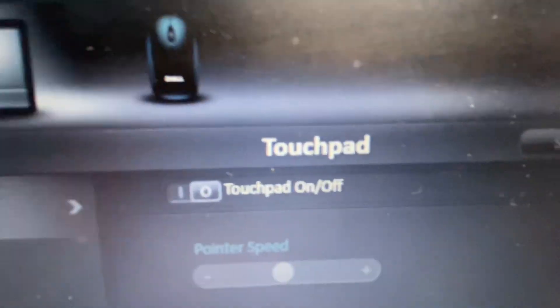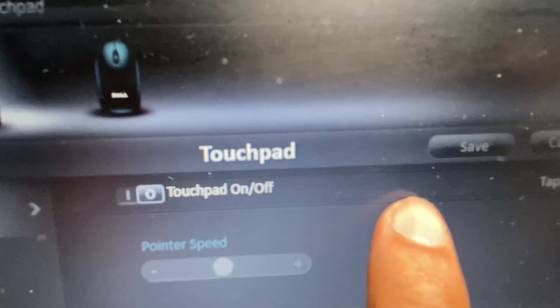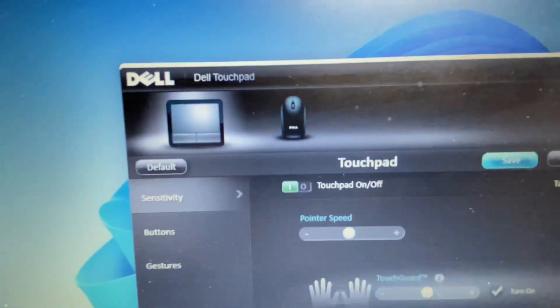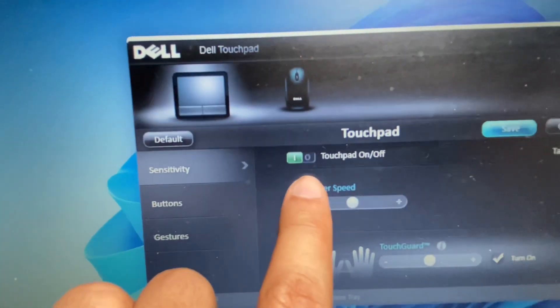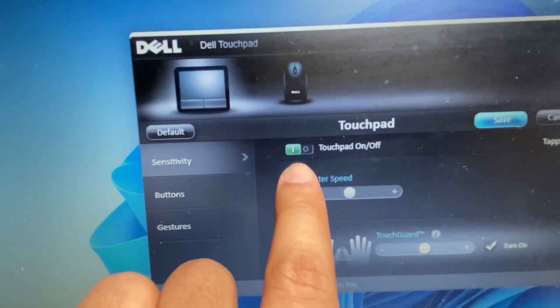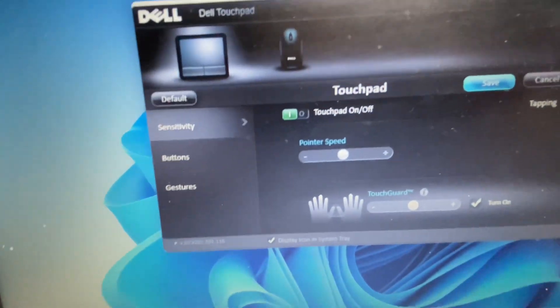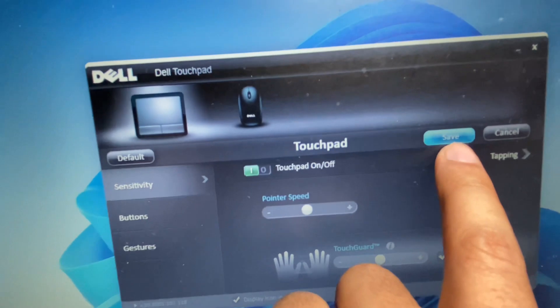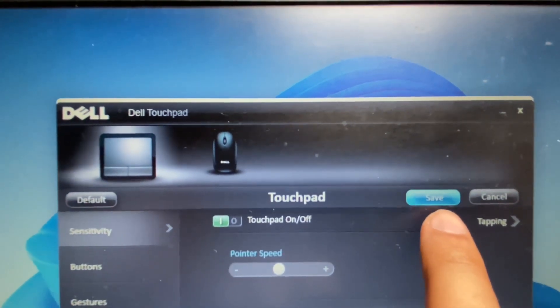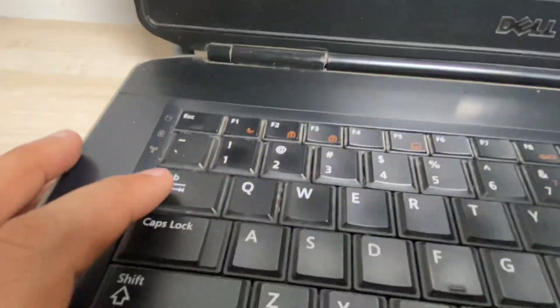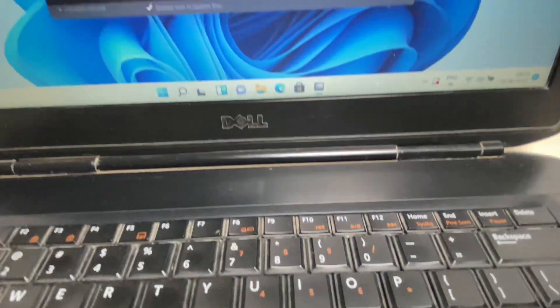Now you can see this option is highlighted — you can see the dots. Press skip/click and you can see this option is turned on. Now you have to select the 'Save' option to save all the changes, so press the up arrow key.